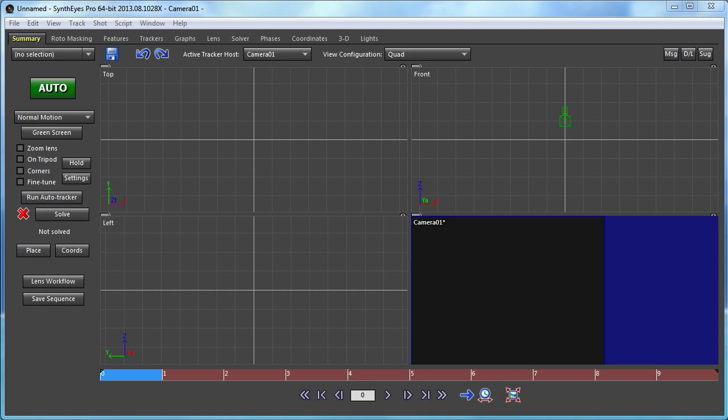Hi, this is Russ Anderson. In this tutorial, I'm going to show a technique that's useful for working with point clouds, which might be several hundred trackers from an auto-track or millions of vertices from a LIDAR scan.